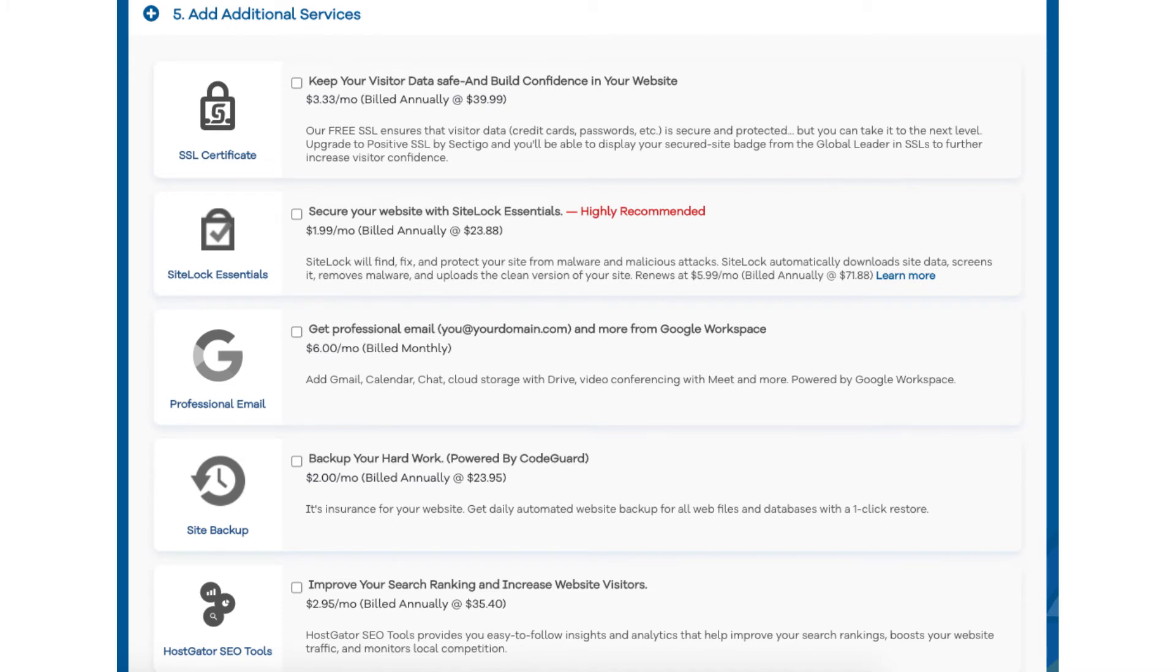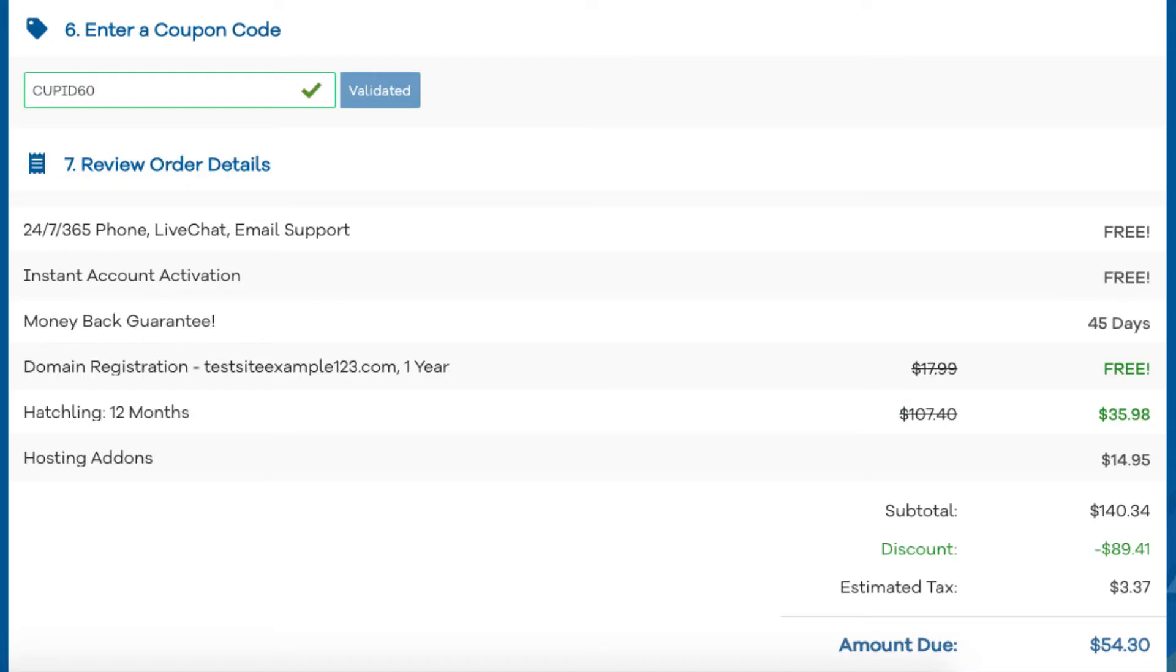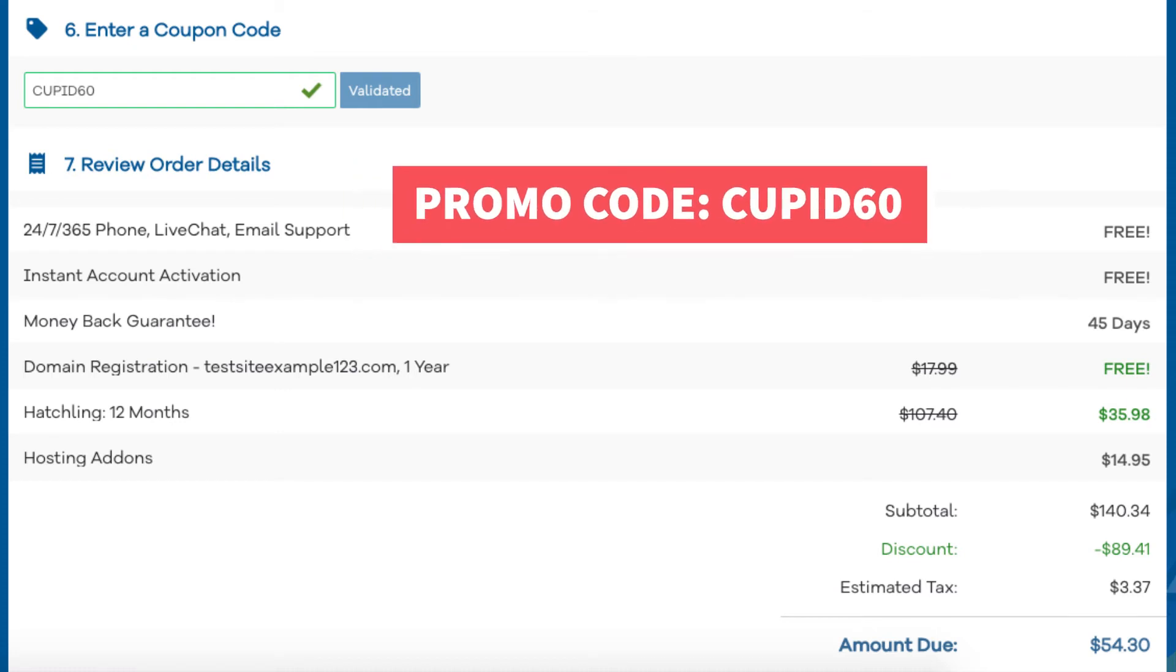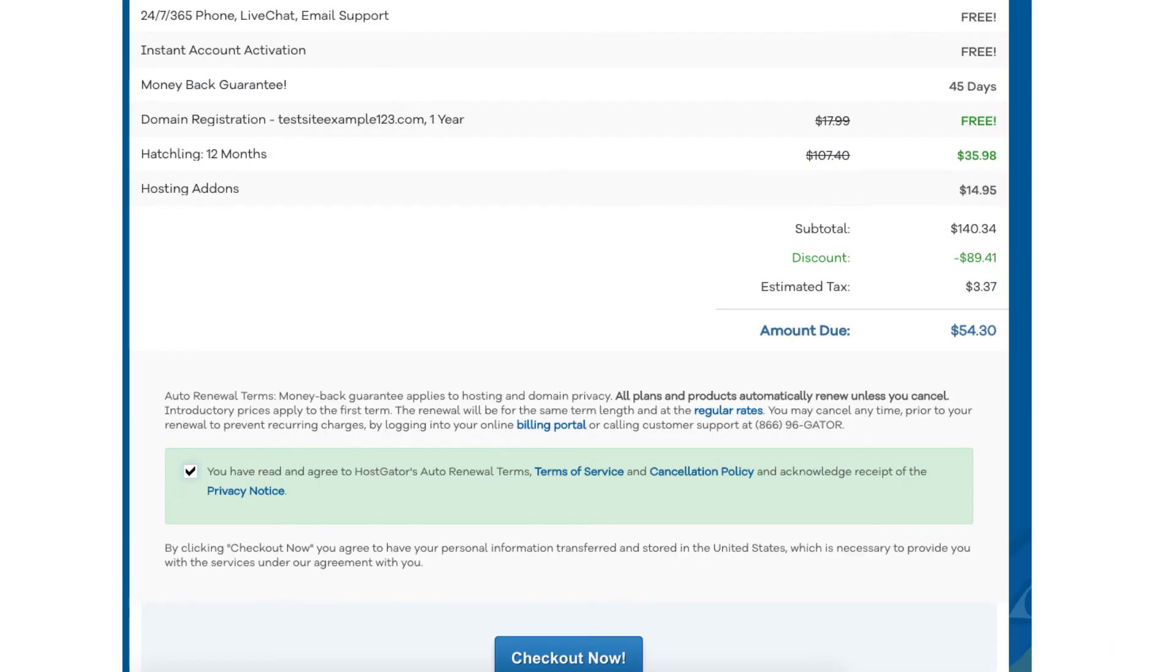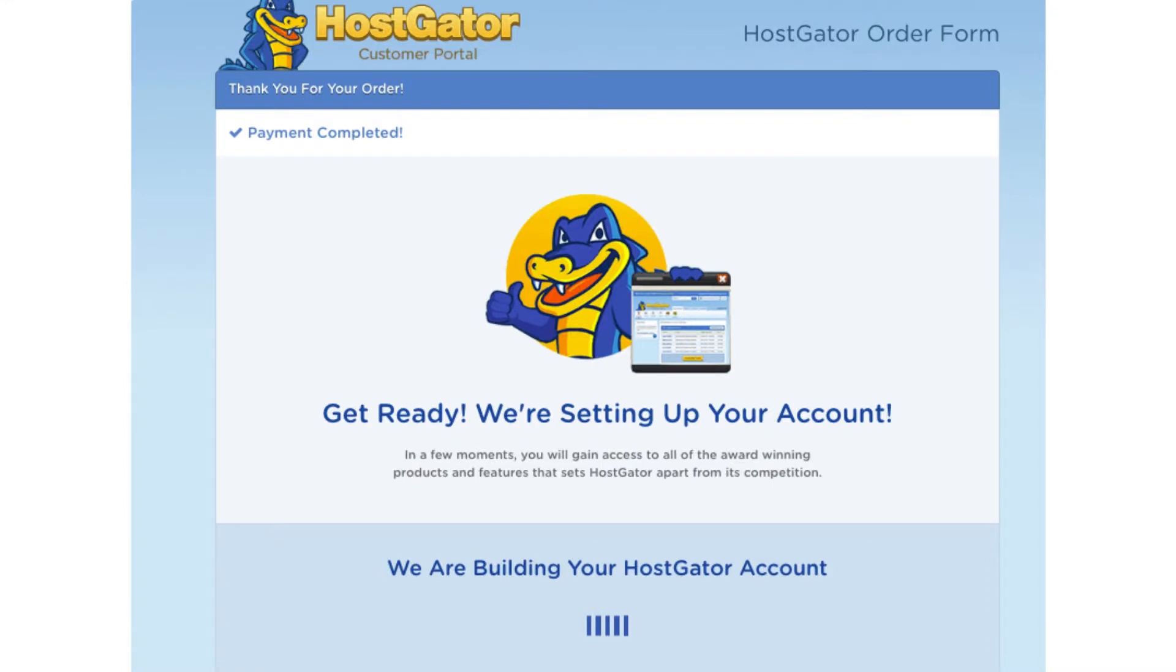Next you'll be at the enter a coupon code section. If you haven't already, replace the promo code that is there with cupid60 to take advantage of our exclusive Hostgator discount. Now just scroll down and accept the terms and conditions and click the checkout now button. You will now be directed to a thank you page.